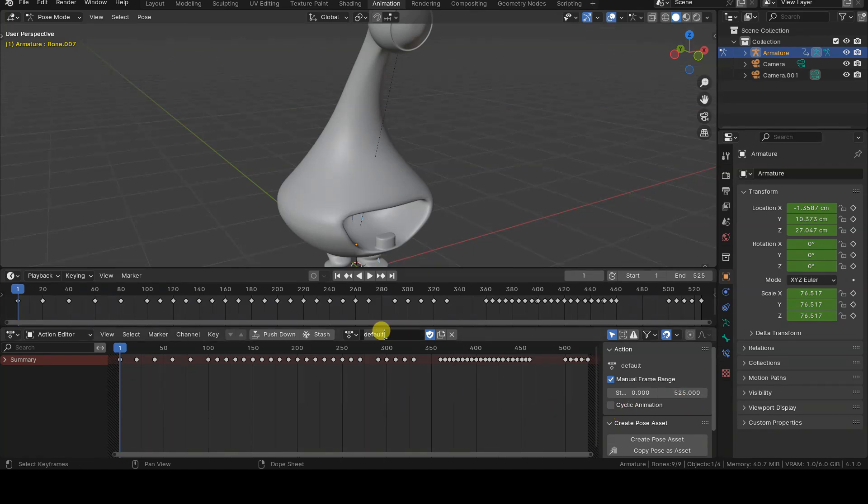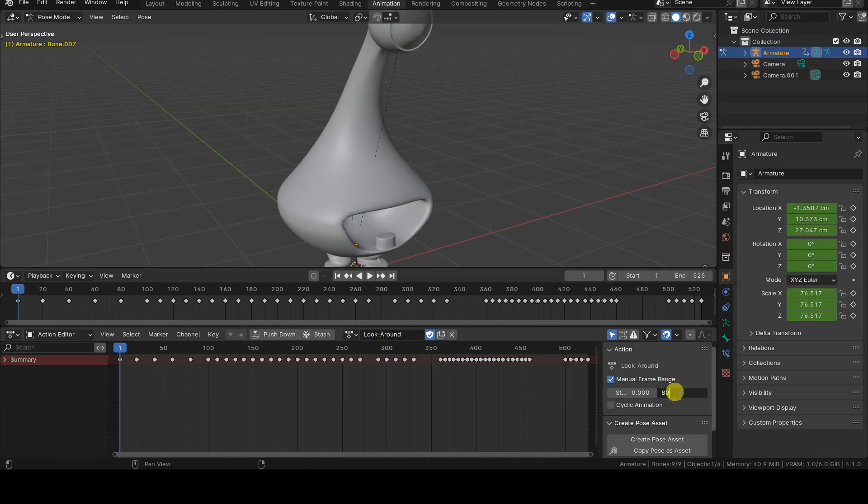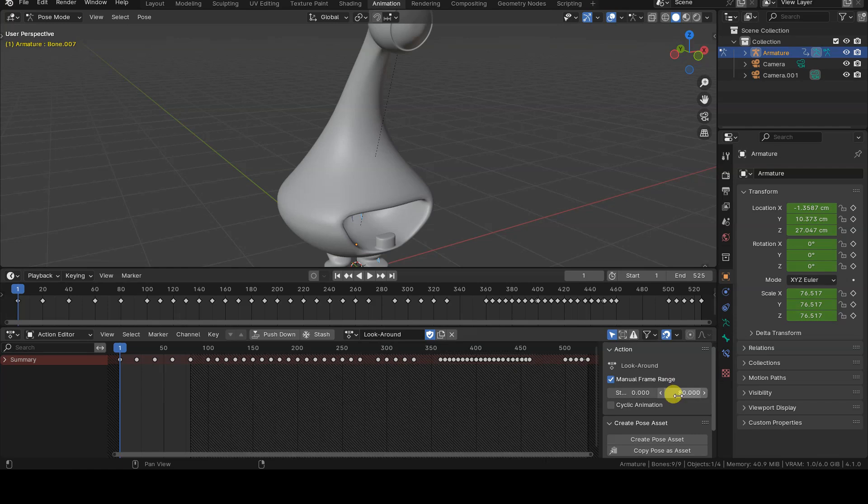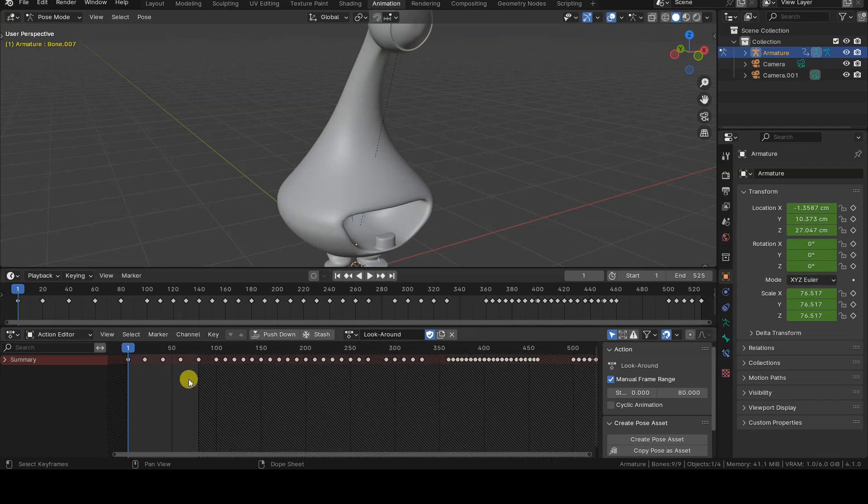For example, let's rename the current action to Look Around, ensure the shield icon is selected, and set the frame range between 0 and 80.